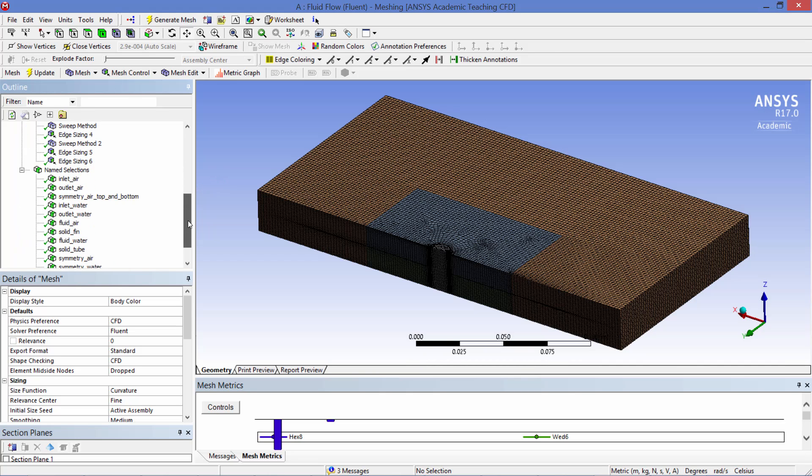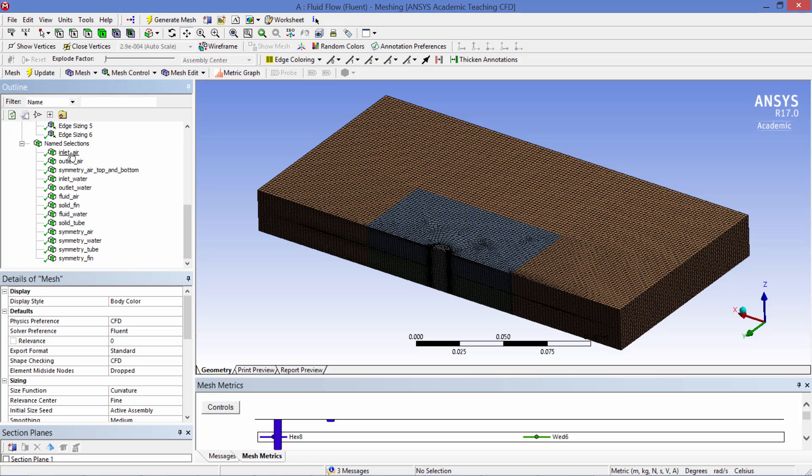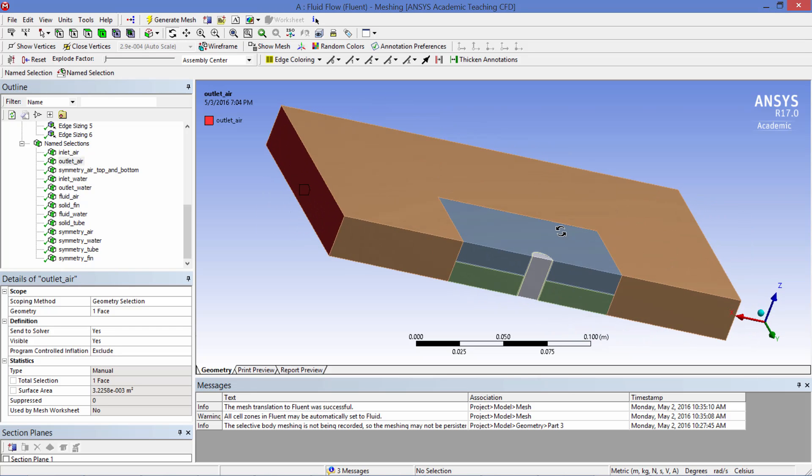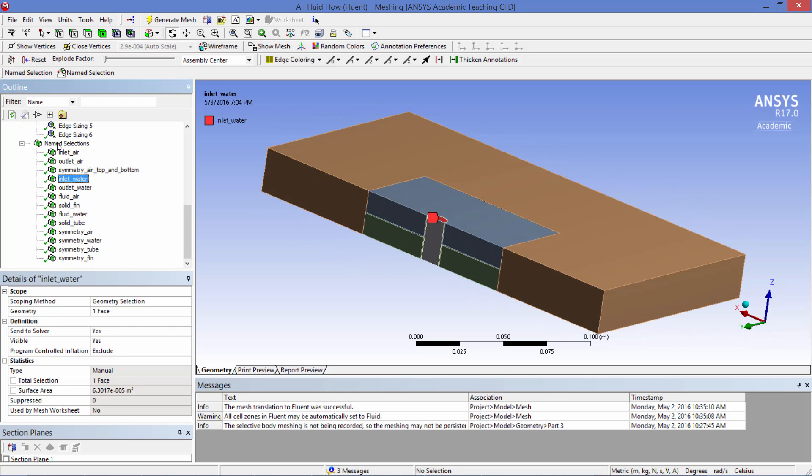Finally we added the name selections so that the boundary conditions can be applied in Fluent to those surfaces or volumes. Here is inlet air, here on the other side is outlet air. Then here is inlet water on top and outlet water on the bottom.